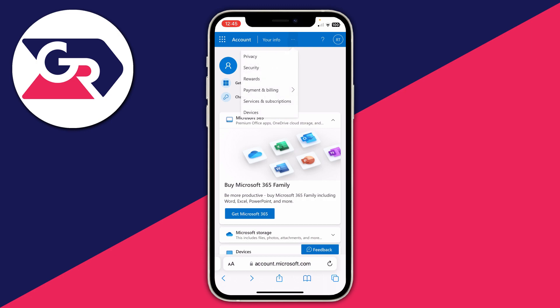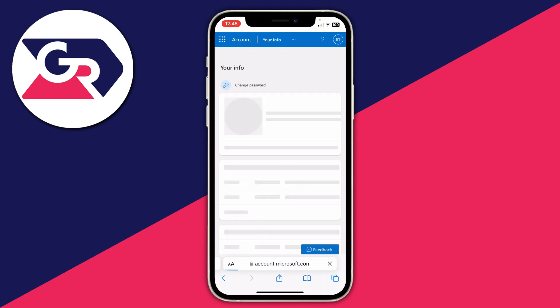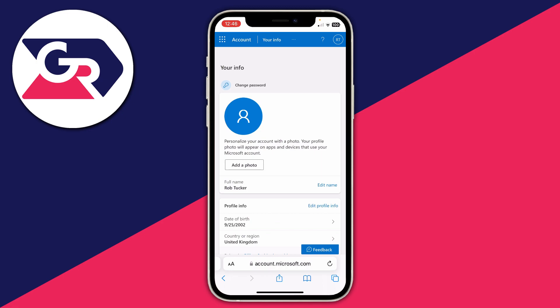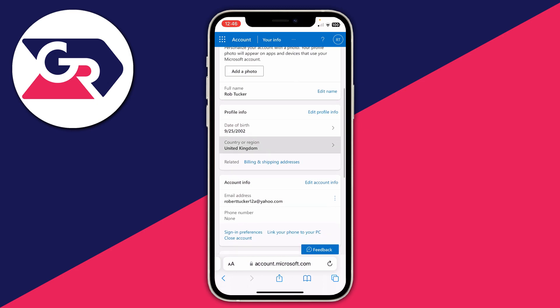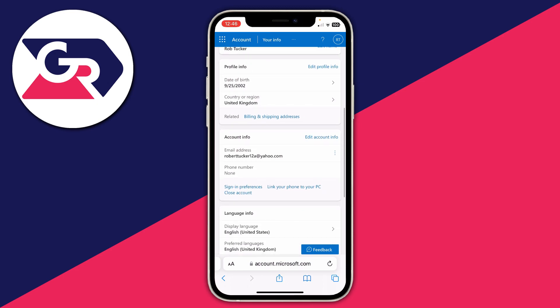At the top navigation bar you'll see the option for 'Your Info.' You may need to click on the three dots to view it, but for me it's already visible. Click there and it will show all your information about your Microsoft account. Go down to 'Account Info' and then 'Email Address.'